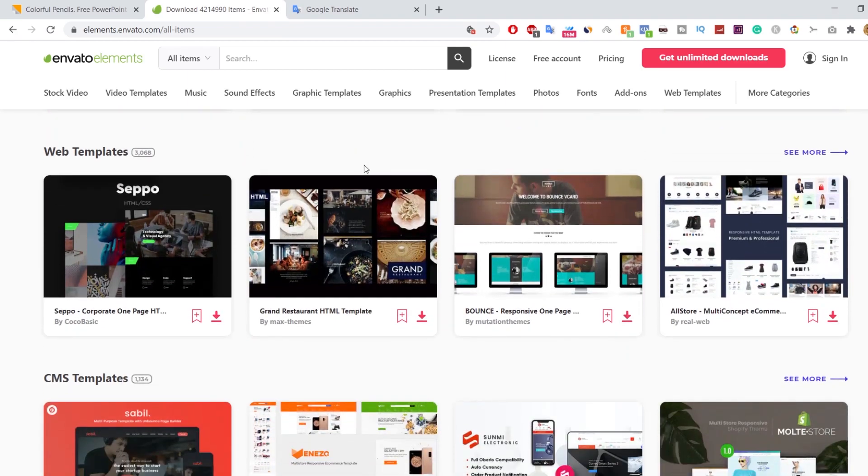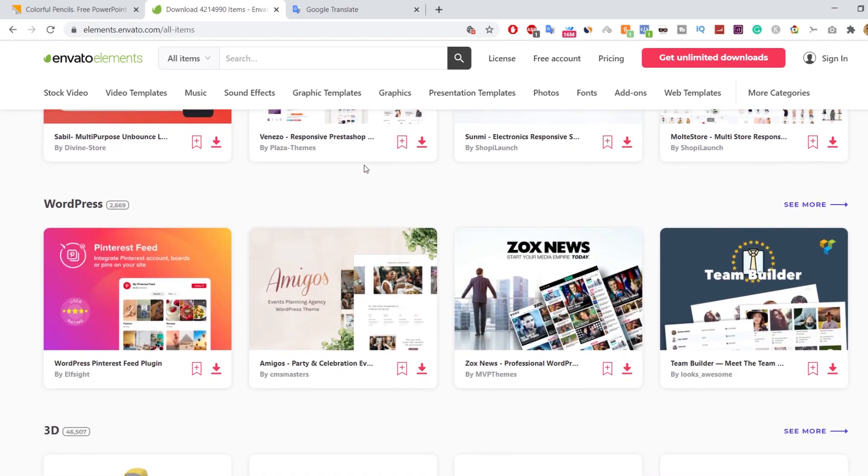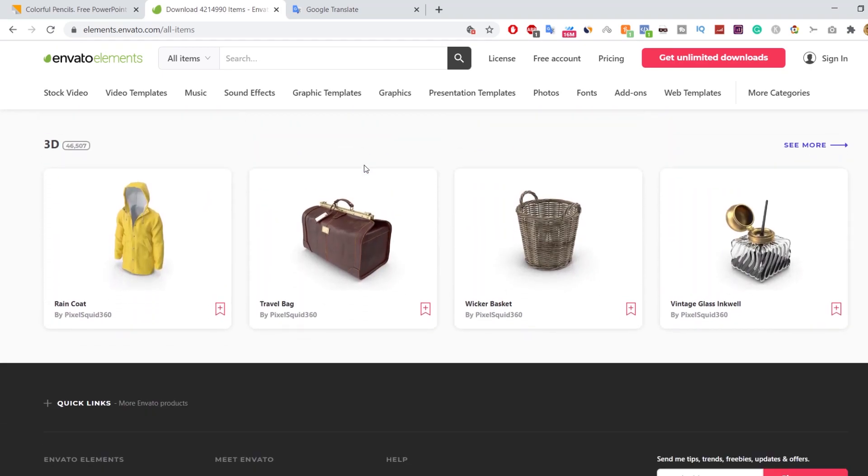The best thing is that members can download these items several times without any restriction, all for a single monthly or annual fee.